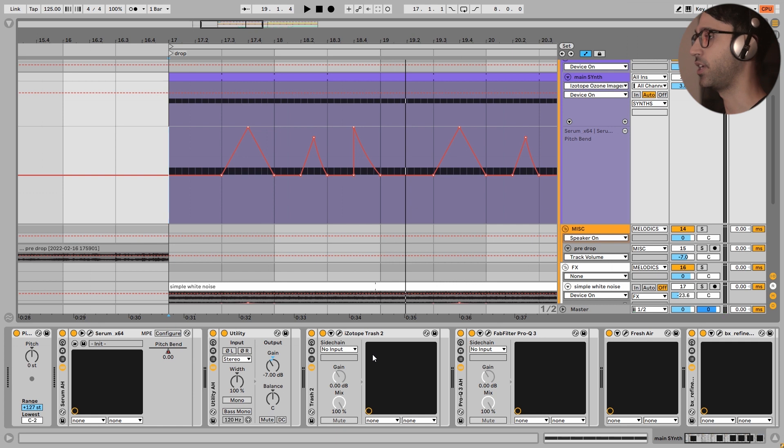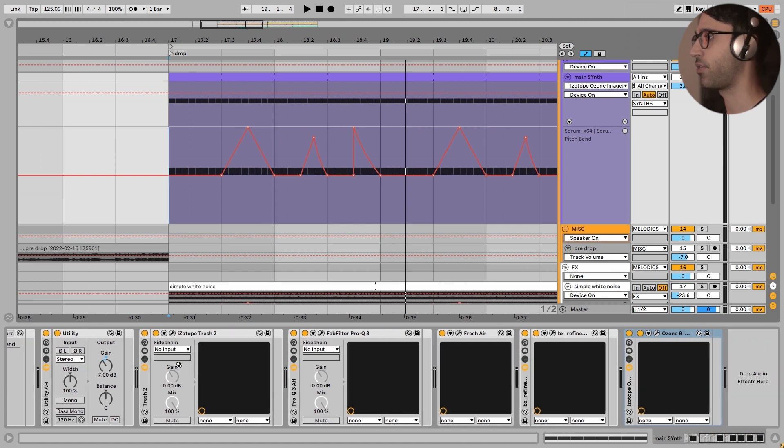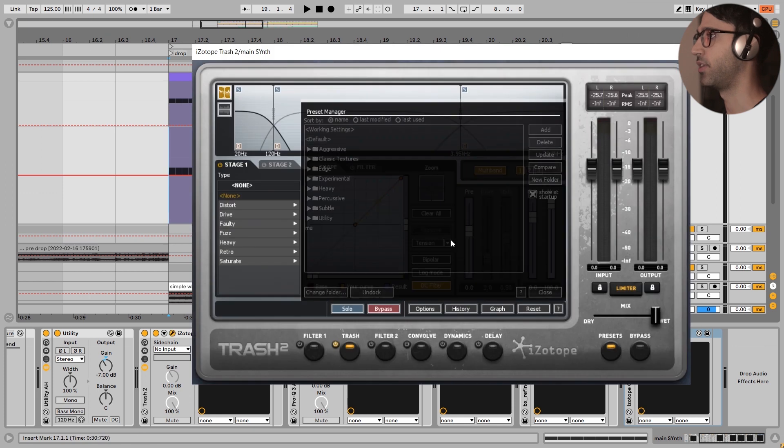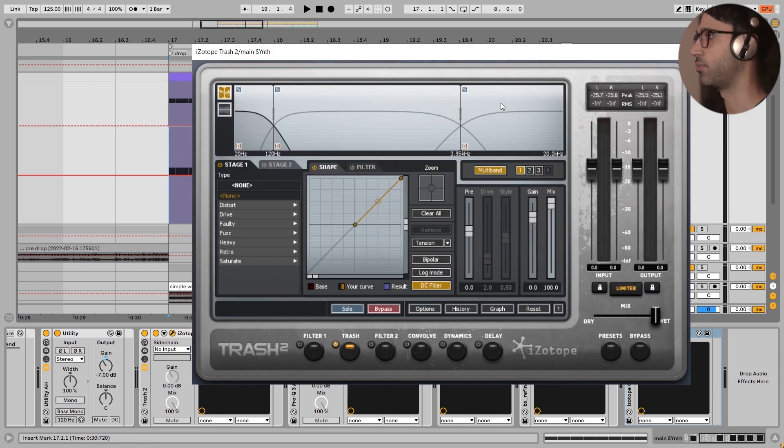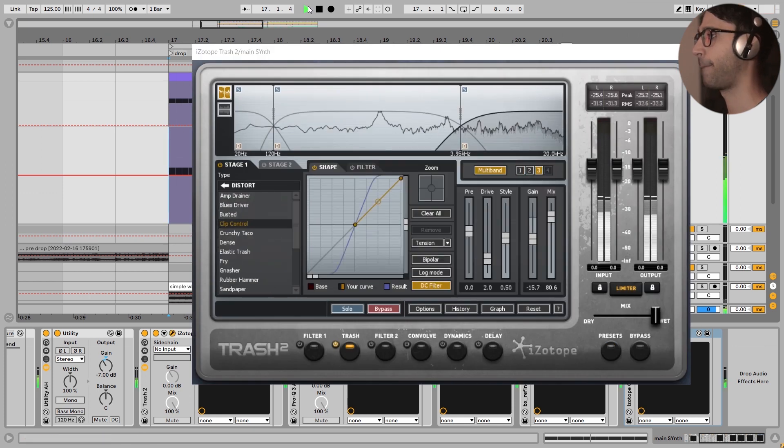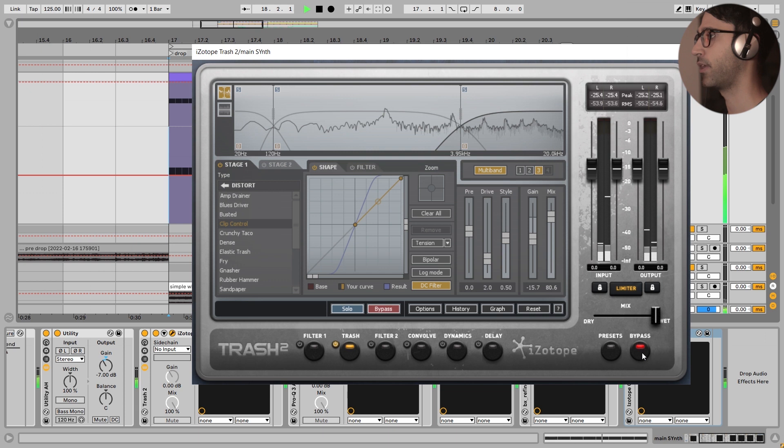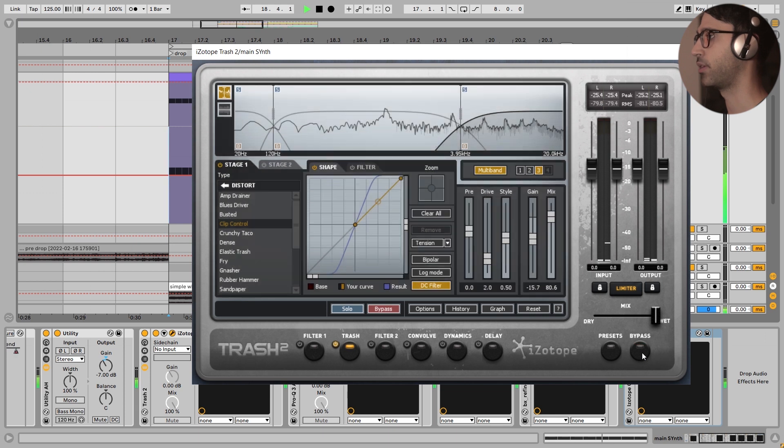And here, the mix down again is so simple. There is nothing special going on. I have saturated a little bit of the high end of this sound. Very simple. I bypass this one.